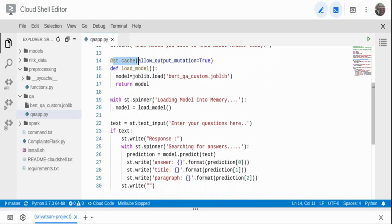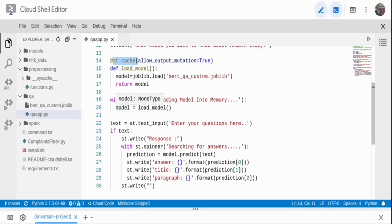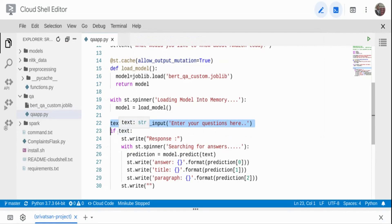I call load_model to load the model into memory. Since model loading can take time — the model is very large — I'm using st.spinner which shows the message 'Loading model in memory' for informational purposes. Once I have the model object, I add a text box to the web app where users can enter their queries, using st.text_input with the prompt 'Enter your questions here'. That gives me a text object.